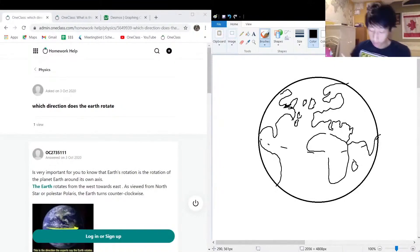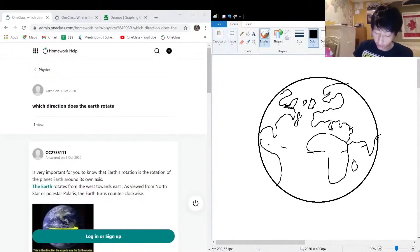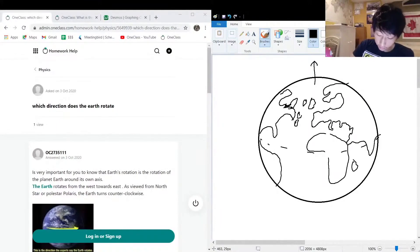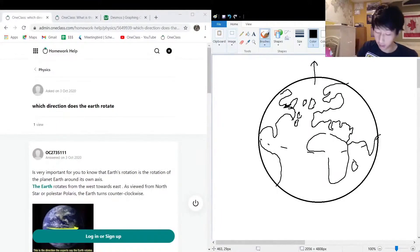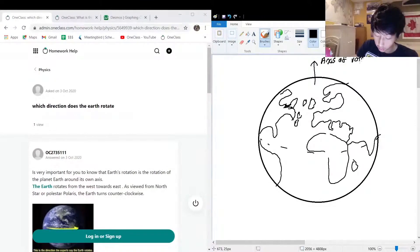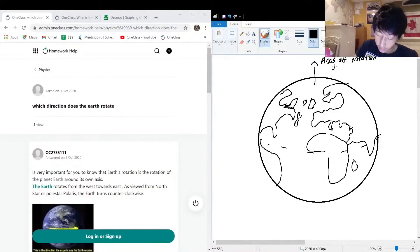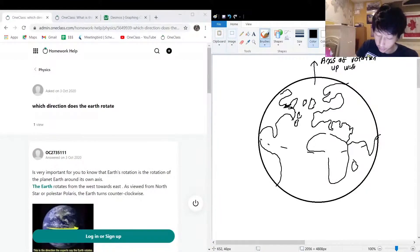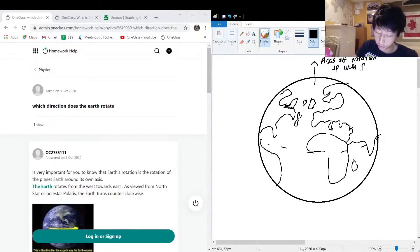The Earth is this crazy place, and the way that it rotates - this is the axis of rotation. This is up with the right-hand rule.